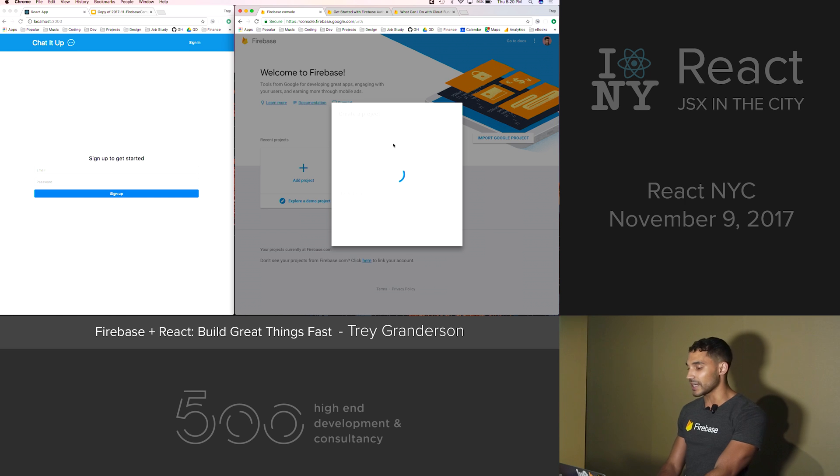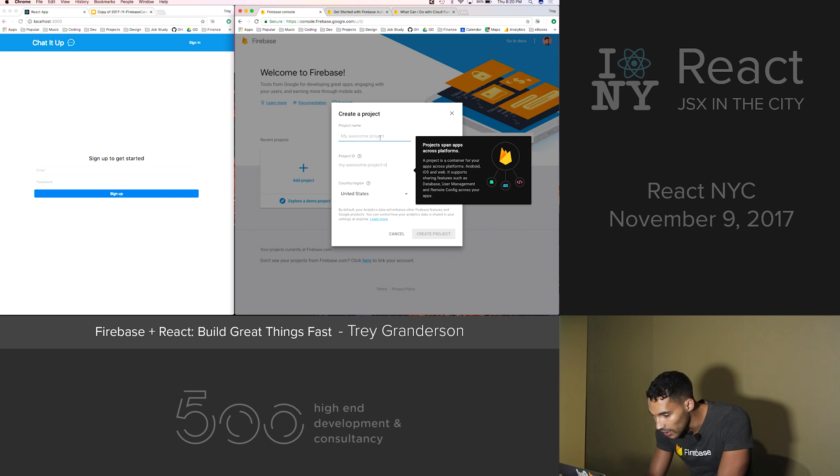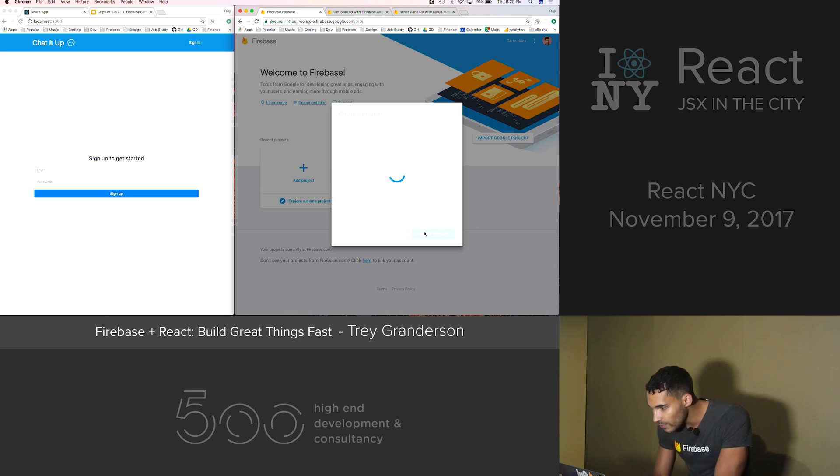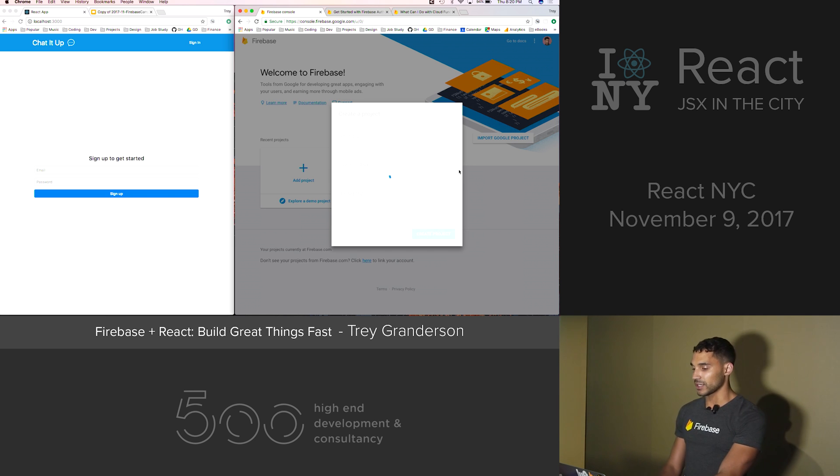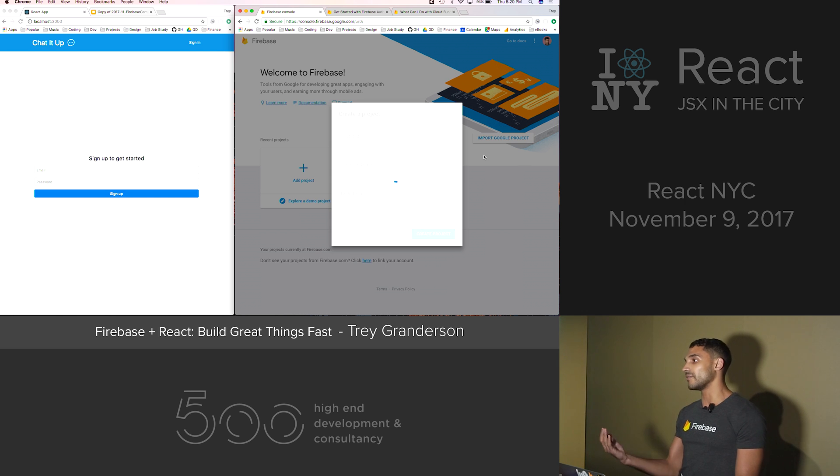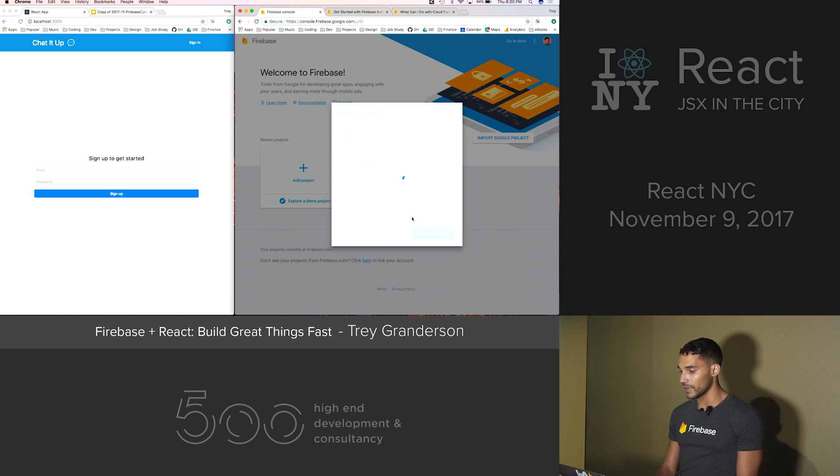This is going to lead us to our dashboard. I'm going to call it Chat It Up. The internet connection is a little slower in here than it was at home. So this will lead us to our Firebase console, which will show us all of the features that we can use through Firebase.